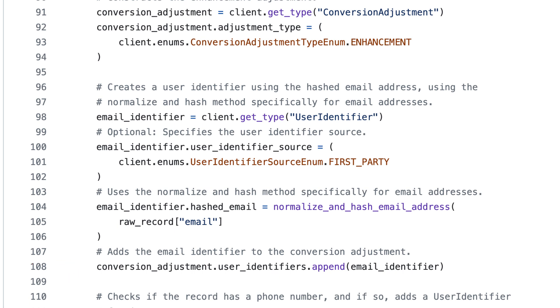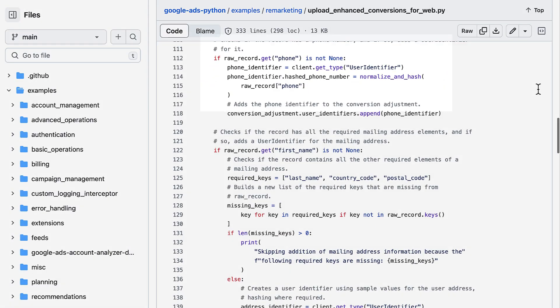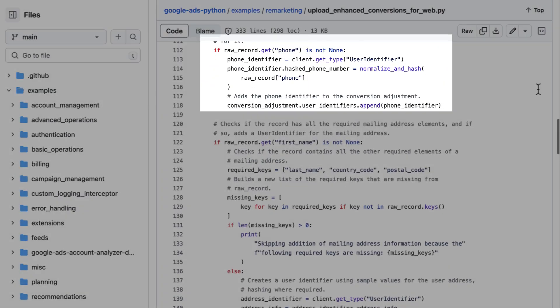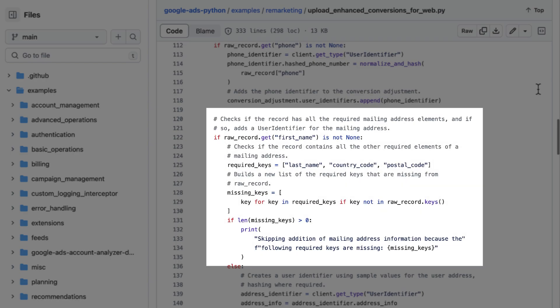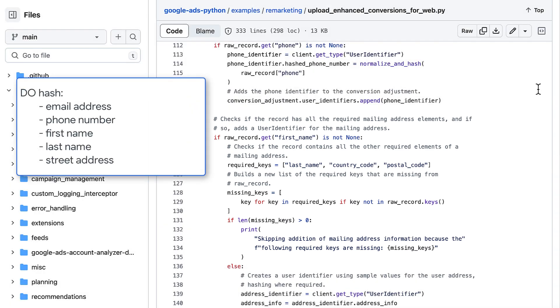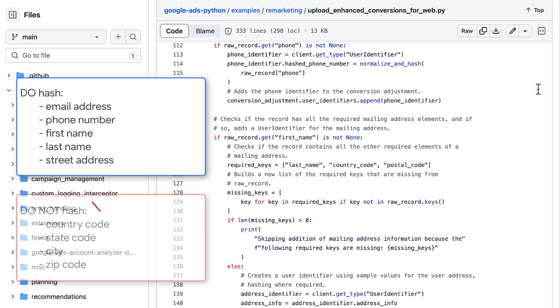Email address is the minimum preferred user identifier, but we also check for a phone number, and for all of the components of the physical address. Note that email address, phone number, first and last name, and street address should all be hashed. However, do not hash country, state, city, and zip code data.